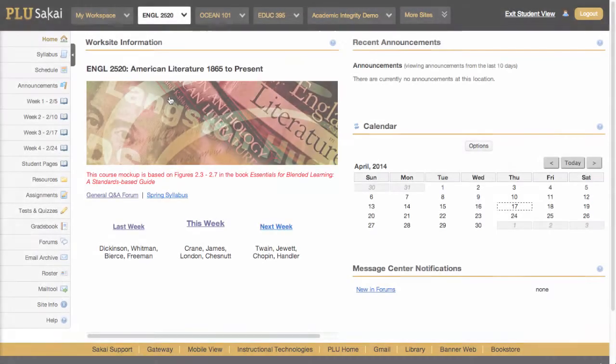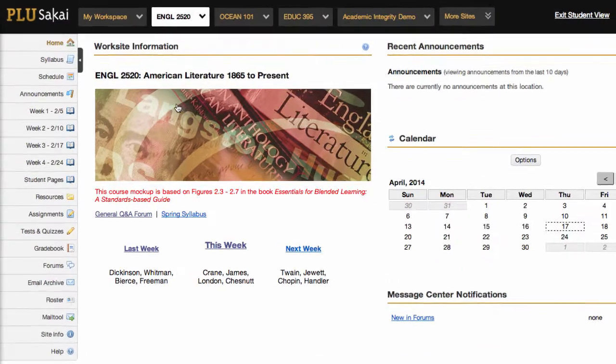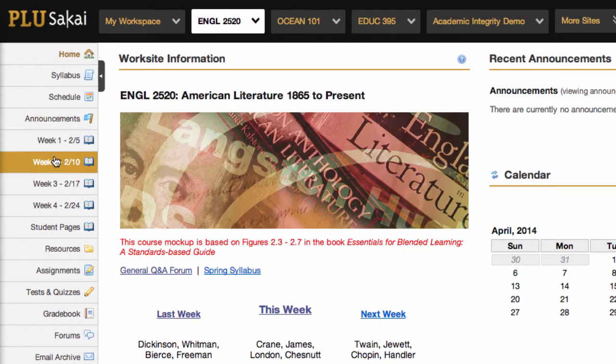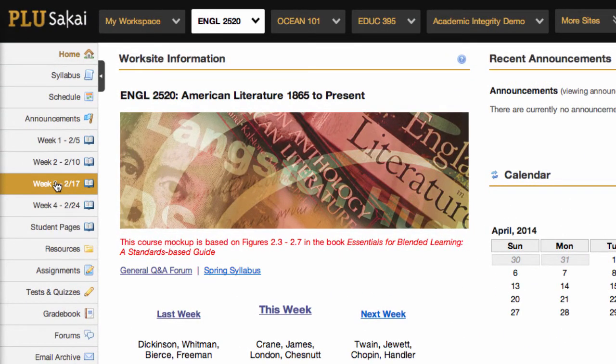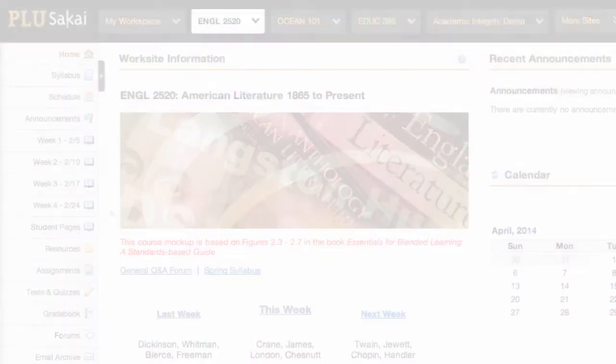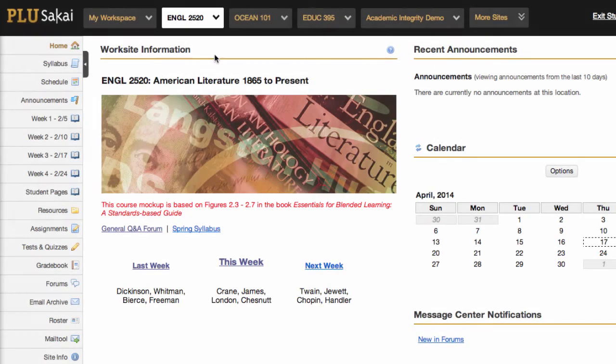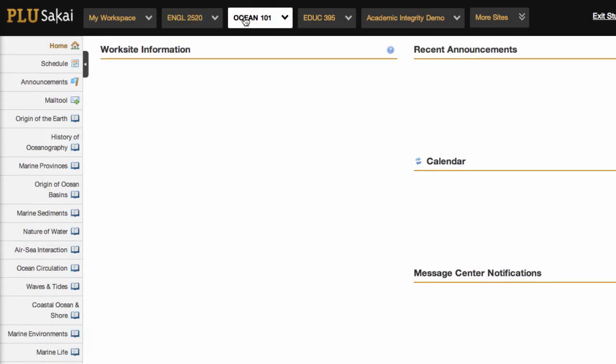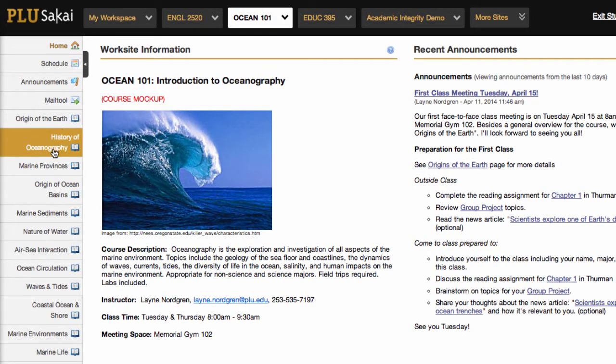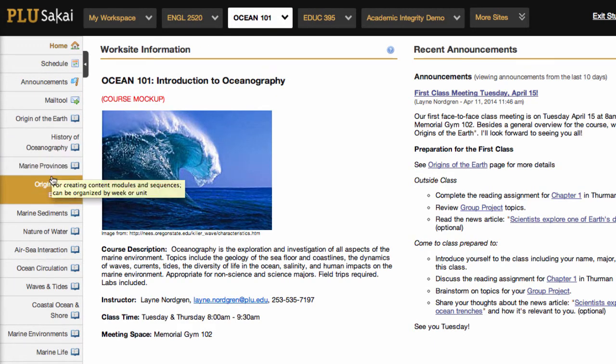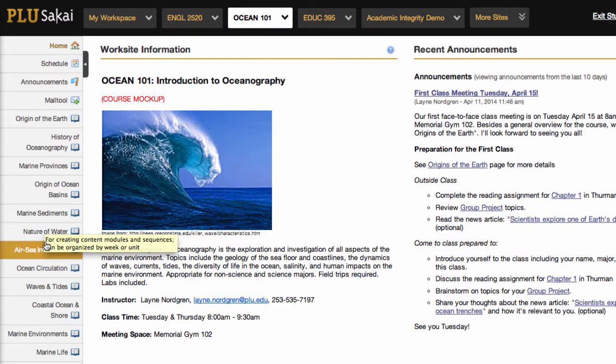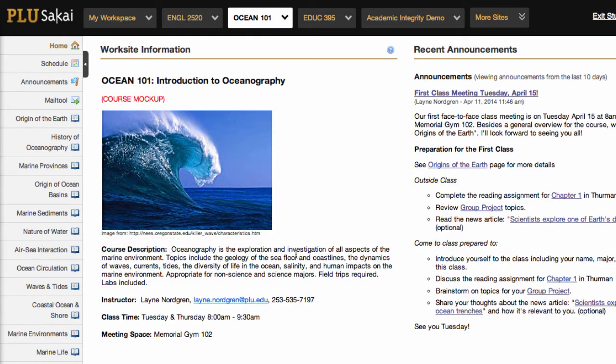For example, you might want to use a temporal or time-based organization for your course. In this instance, you could set up a separate page for each week of the course. Alternatively, you might prefer to organize your course by topic and create a separate page for each topic. For example, you might organize your Sakai course so that the tool menu reflects the major topics or themes in your course.